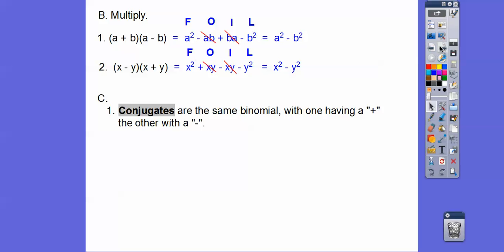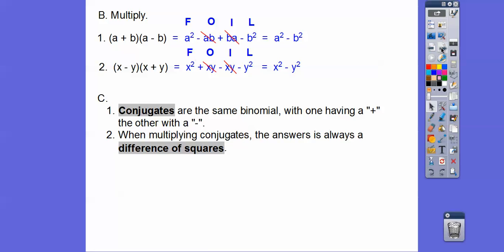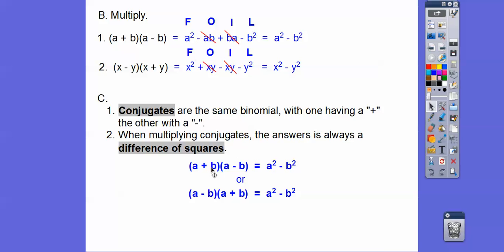That leads us to what's called a conjugate. Conjugates are the same binomials — here's x plus y and here's x minus y — except one has a plus and the other has a minus. If they're the same binomials, one with a plus and one with a minus, they're called conjugates of each other. When you multiply conjugates, the answer is always a difference of squares — square the first one minus the second one squared. Our formulas: a plus b times a minus b equals a squared minus b squared, and a minus b times a plus b also equals a squared minus b squared.